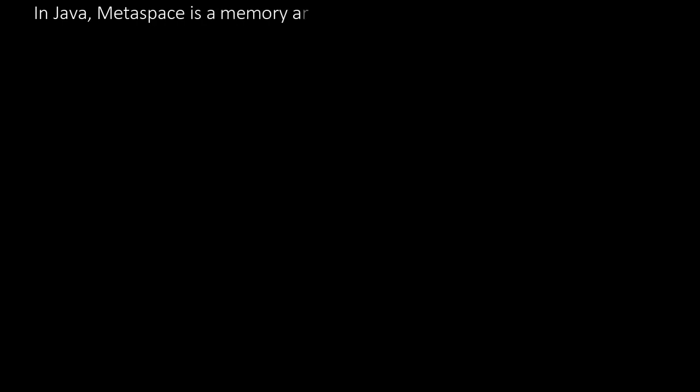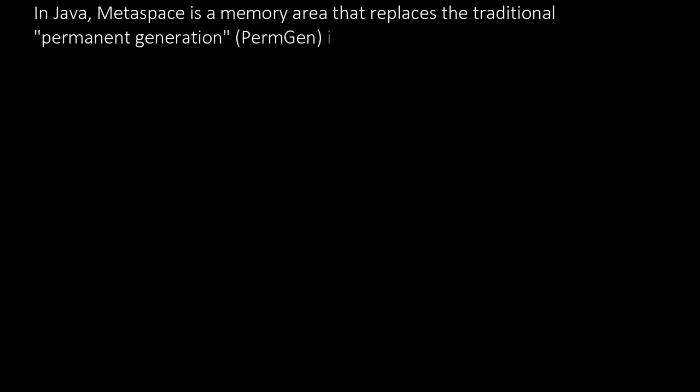In Java, Metaspace is a memory area that replaces the traditional permanent generation (PermGen) in Java 8 and later versions.